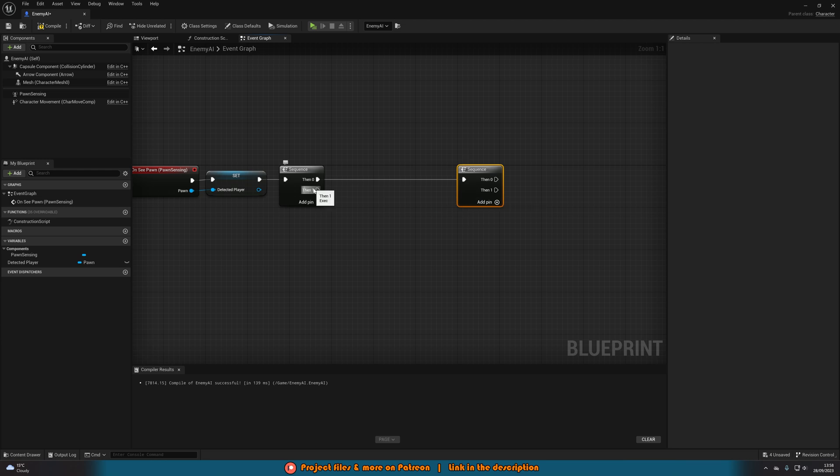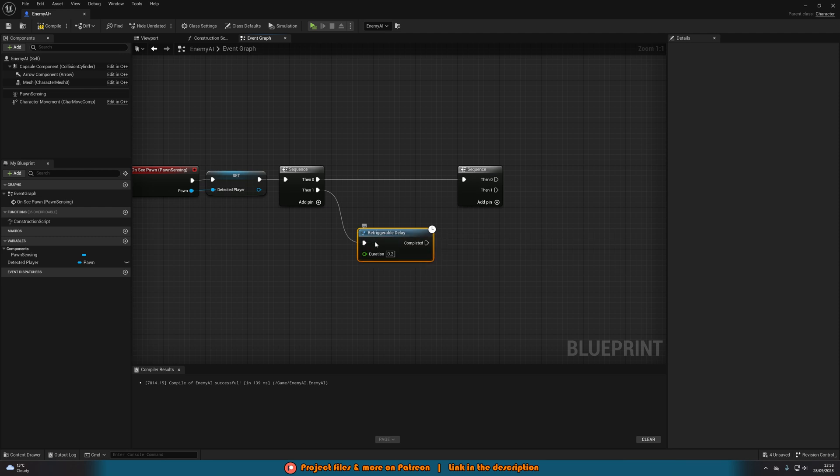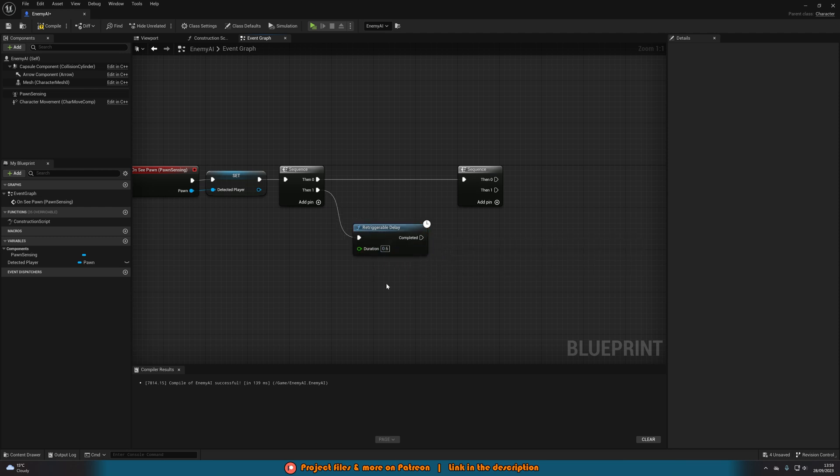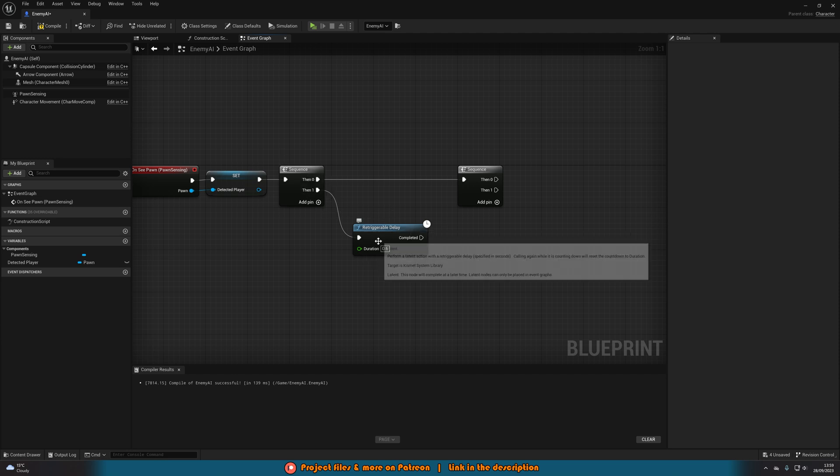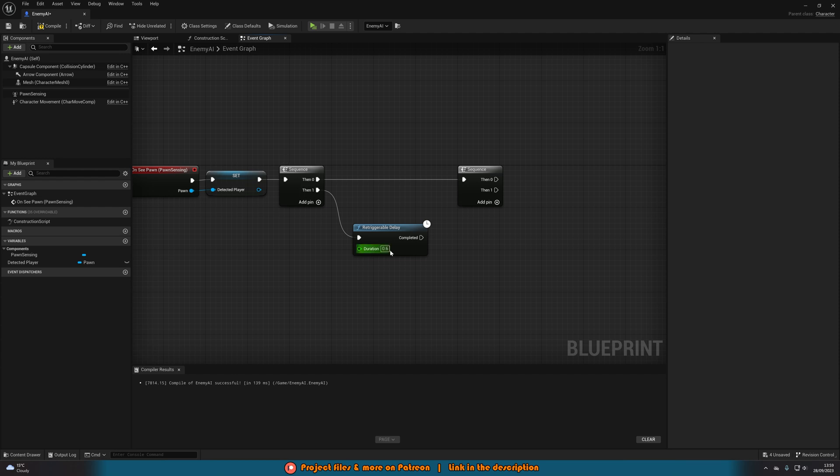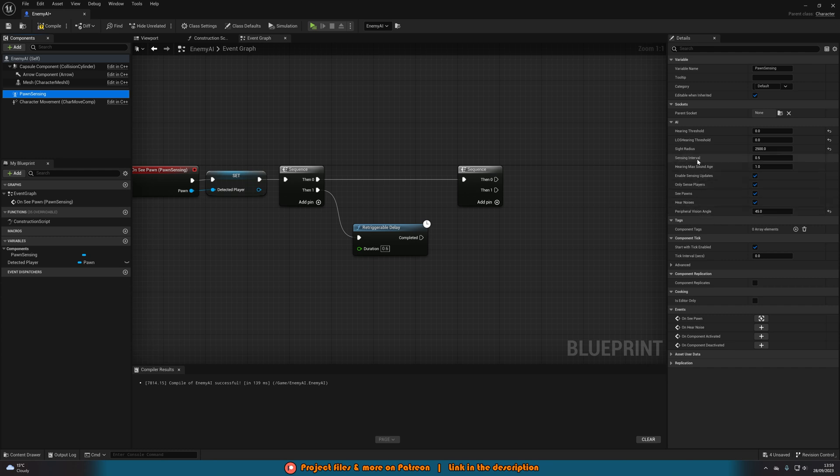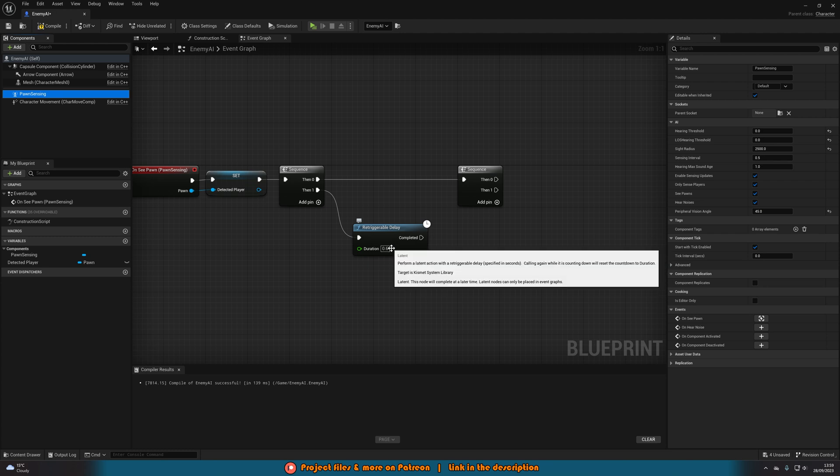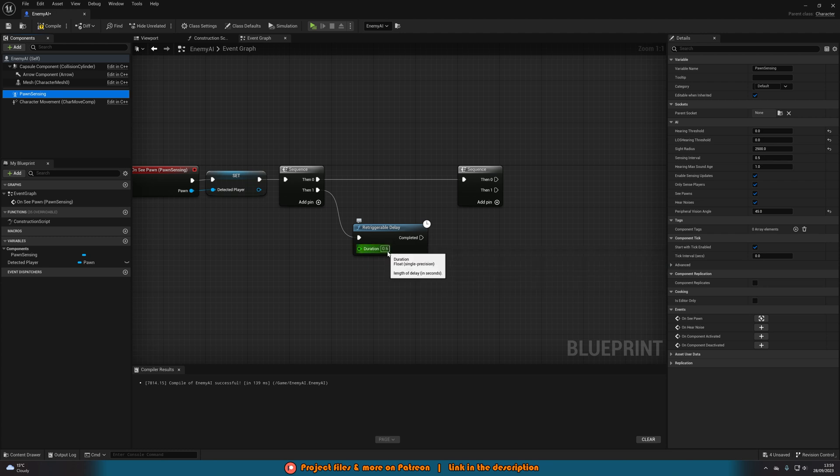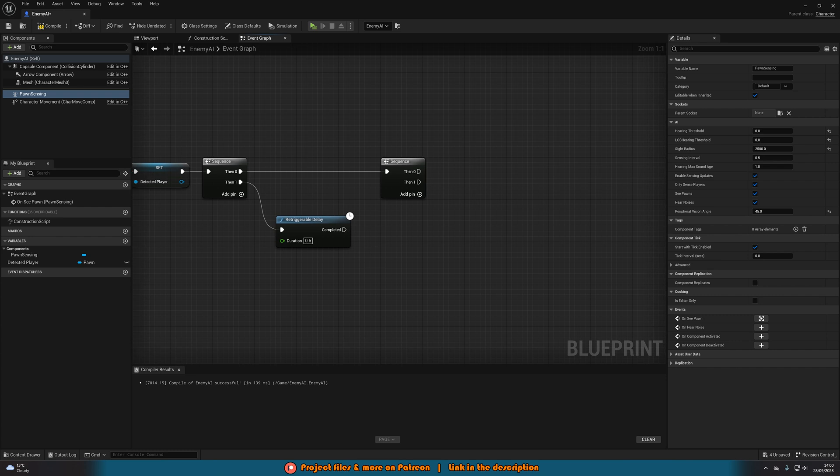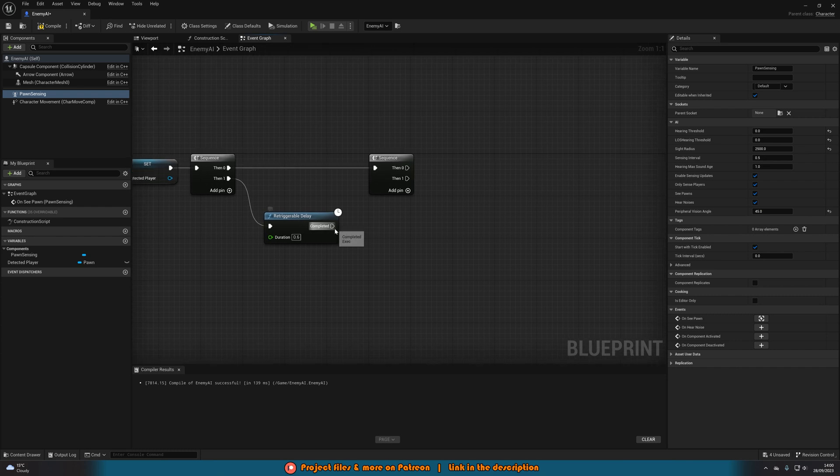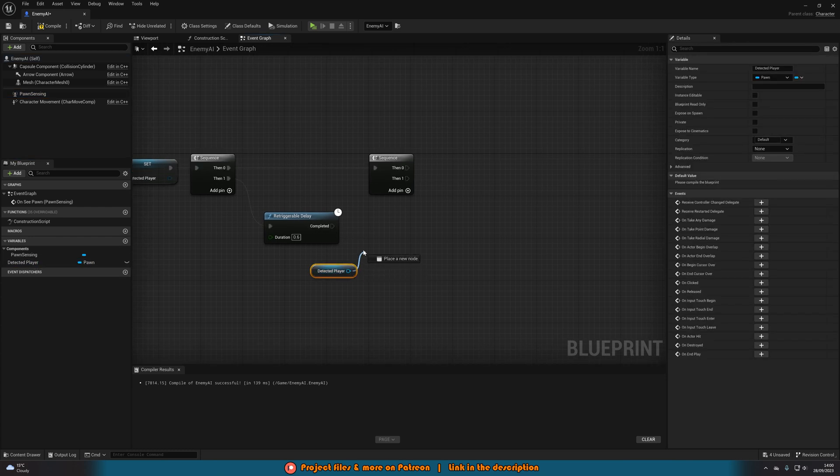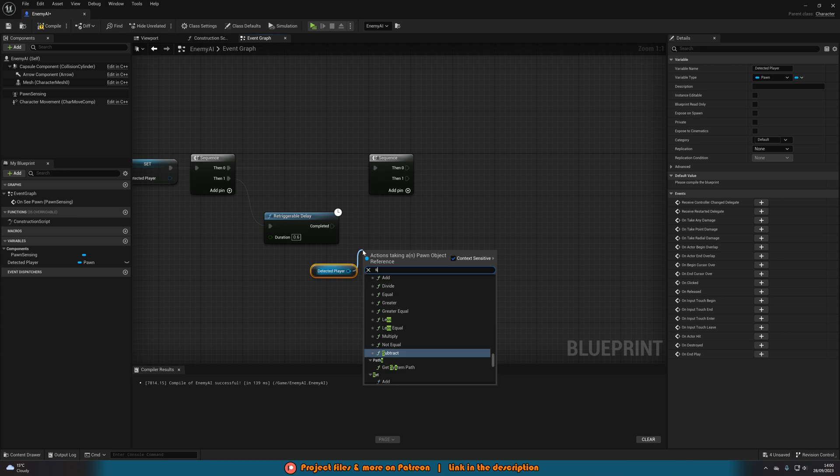Off of then 1 of the first sequence we're going to get a retriggerable delay setting this to 0.6 seconds. Now essentially a retriggerable delay will keep restarting from this duration every time it is fired off. So a normal delay won't do that, it will finish the delay whereas this will restart it which is what we want. And I set it to 0.6 because on my pawn sensing my sensing interval is 0.5 so we want this to be longer. So you can have this be however long you want but it has to be higher than the sensing interval.